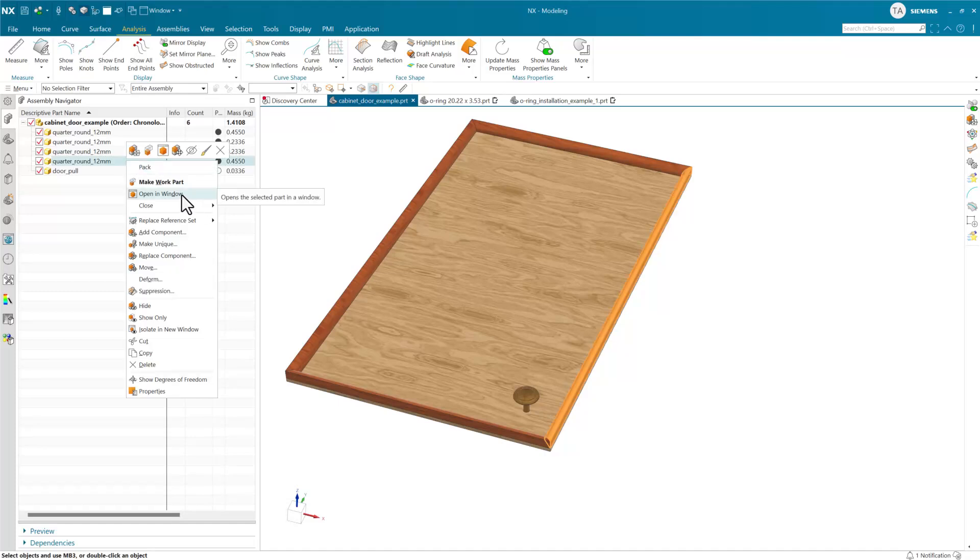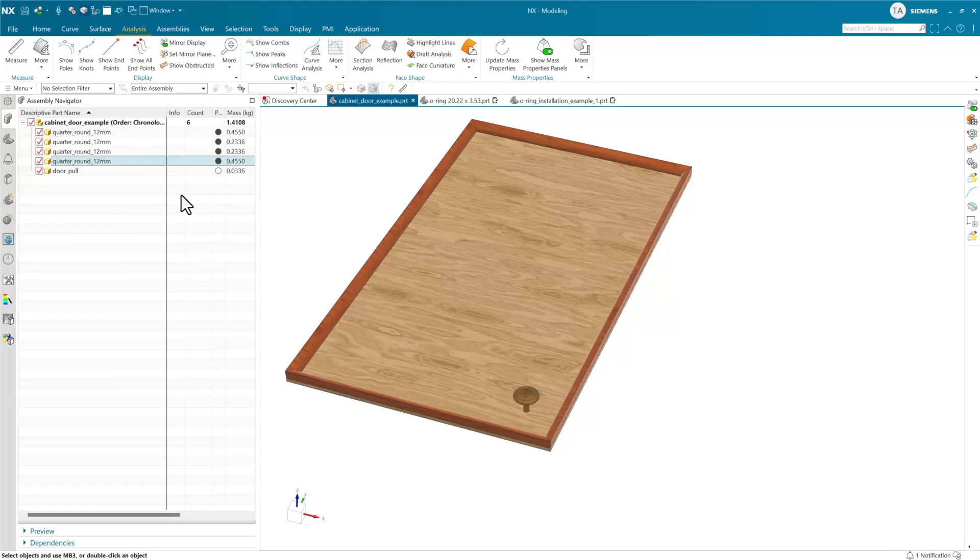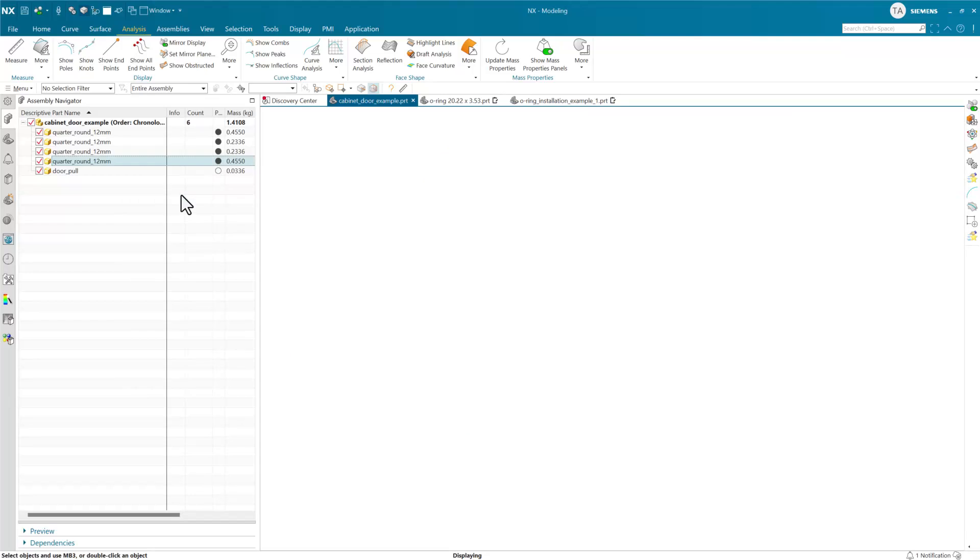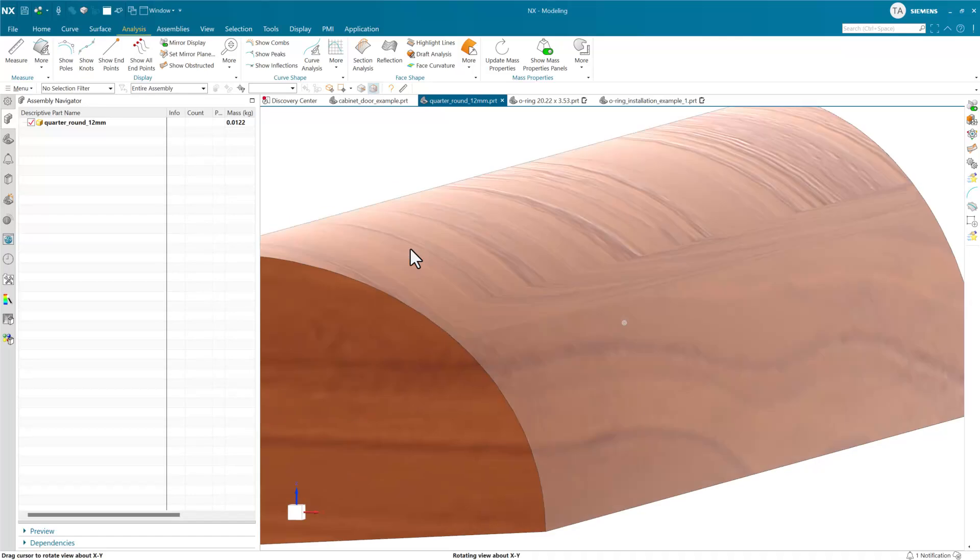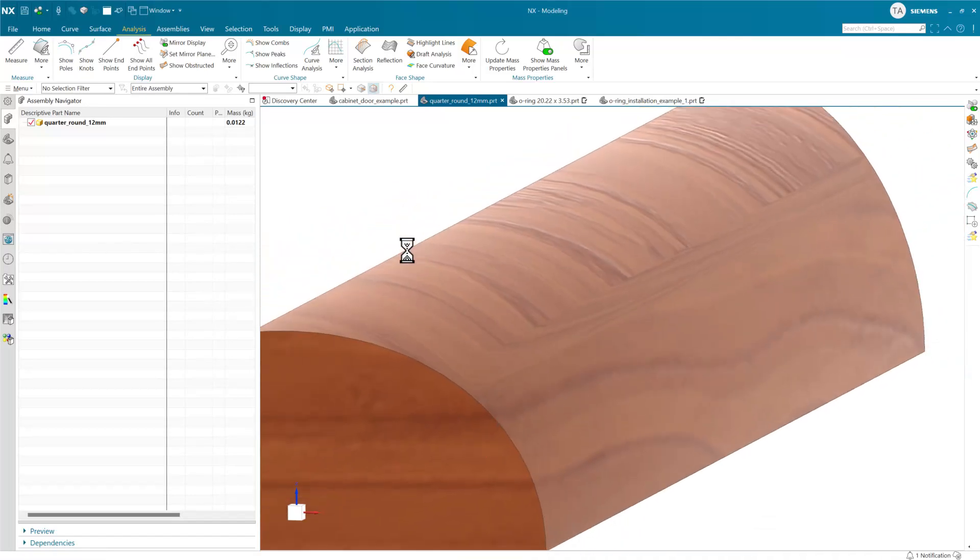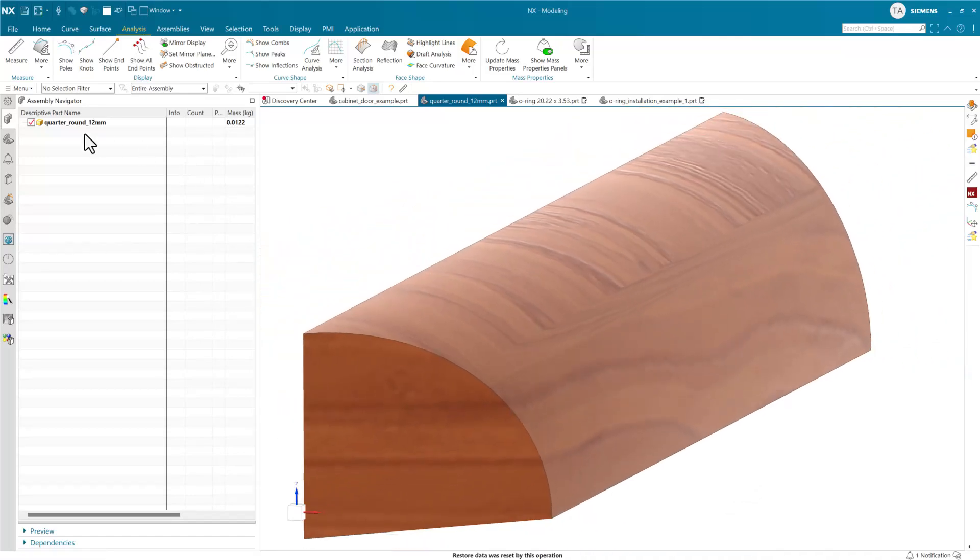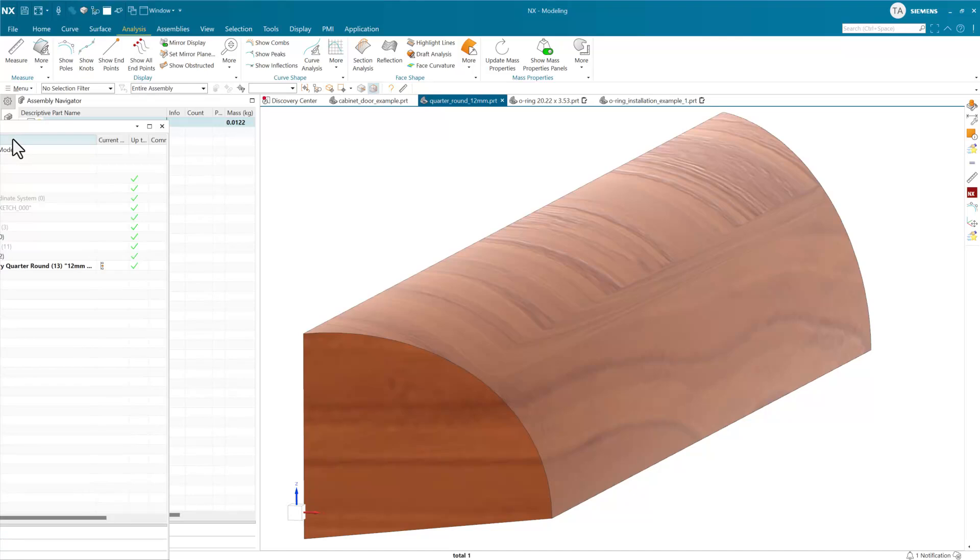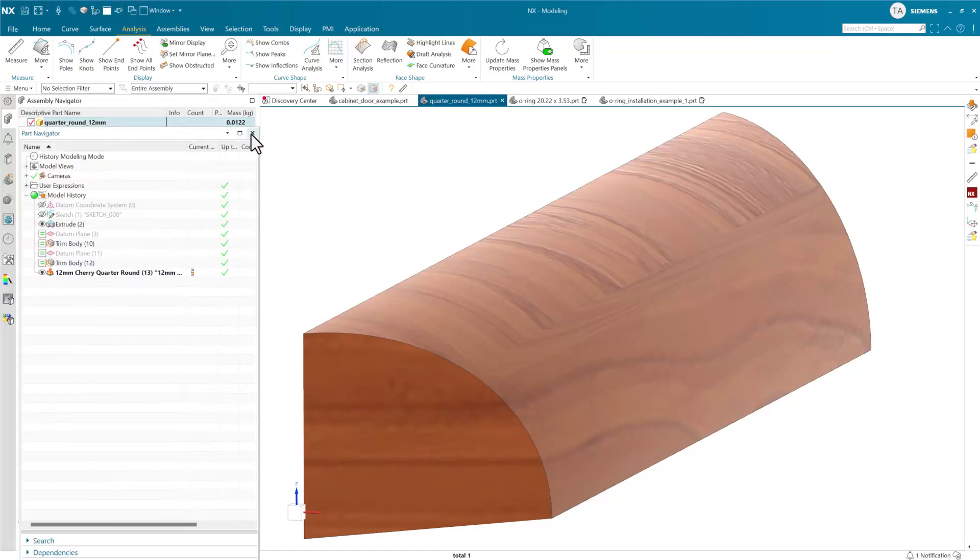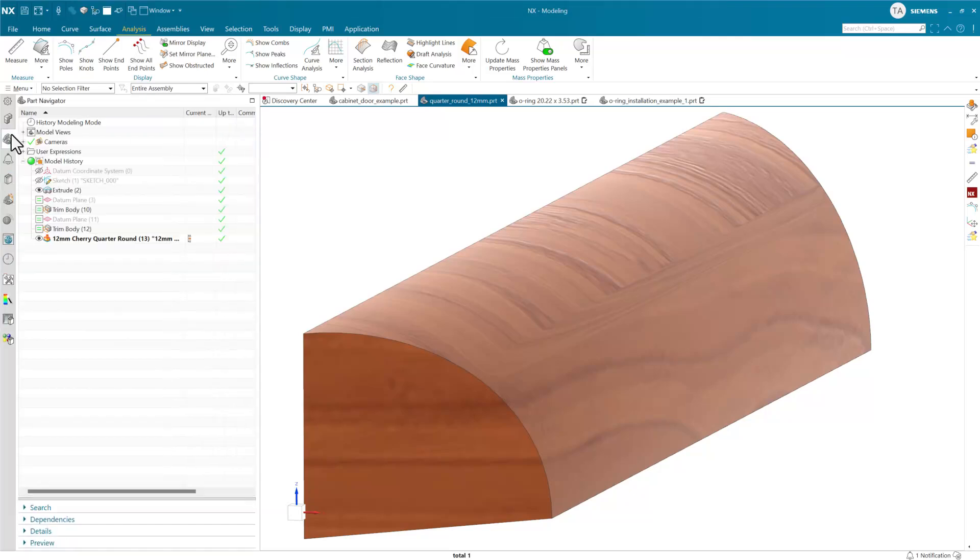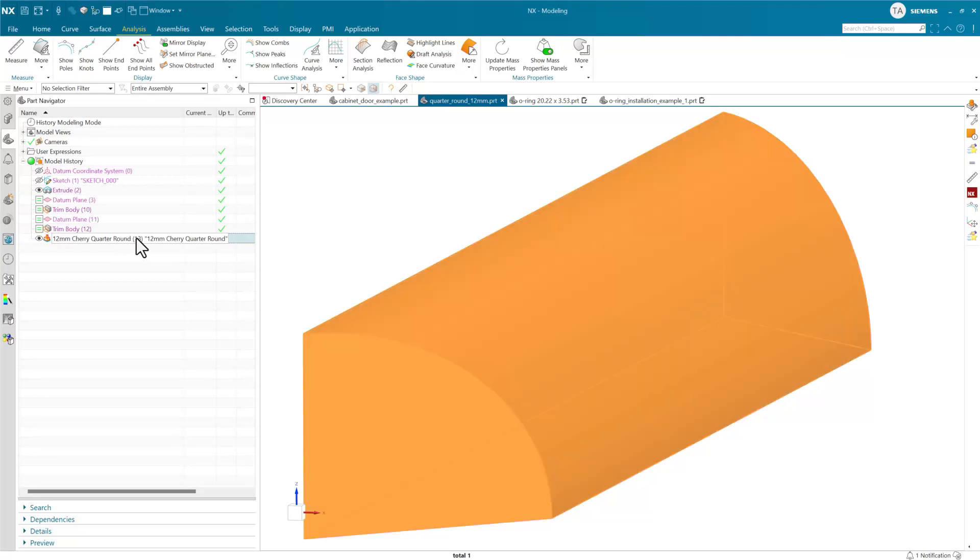You'll notice that in this quarter round here, we've got a relatively short piece of material.